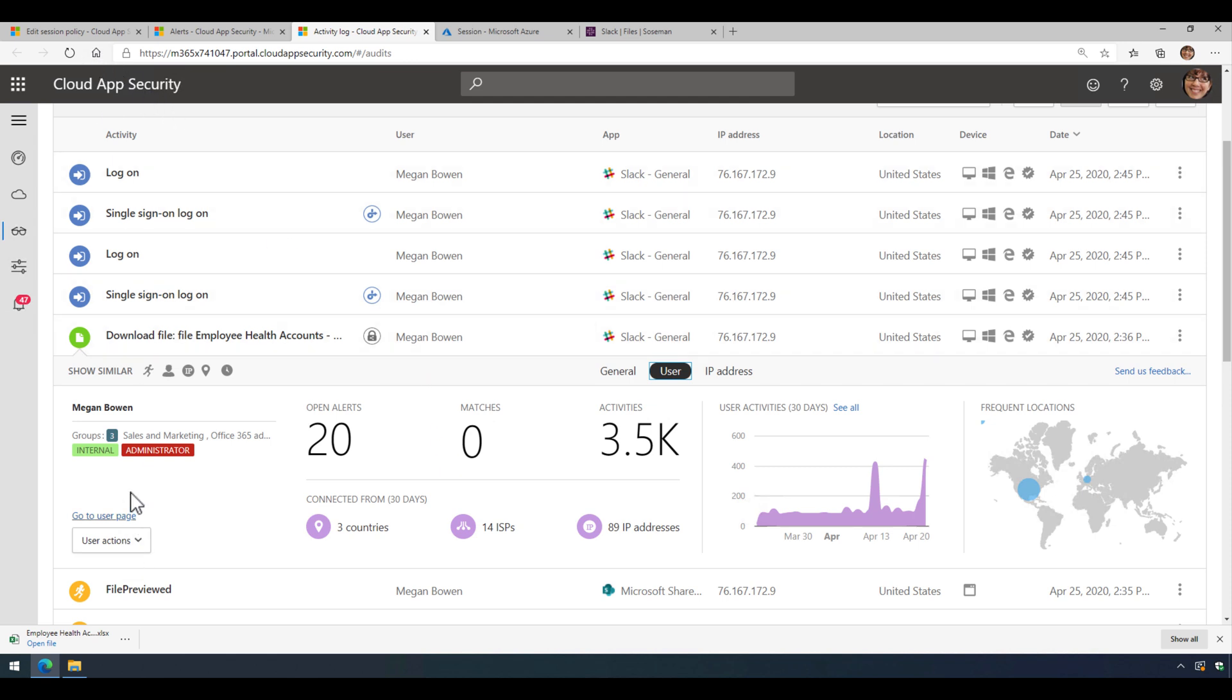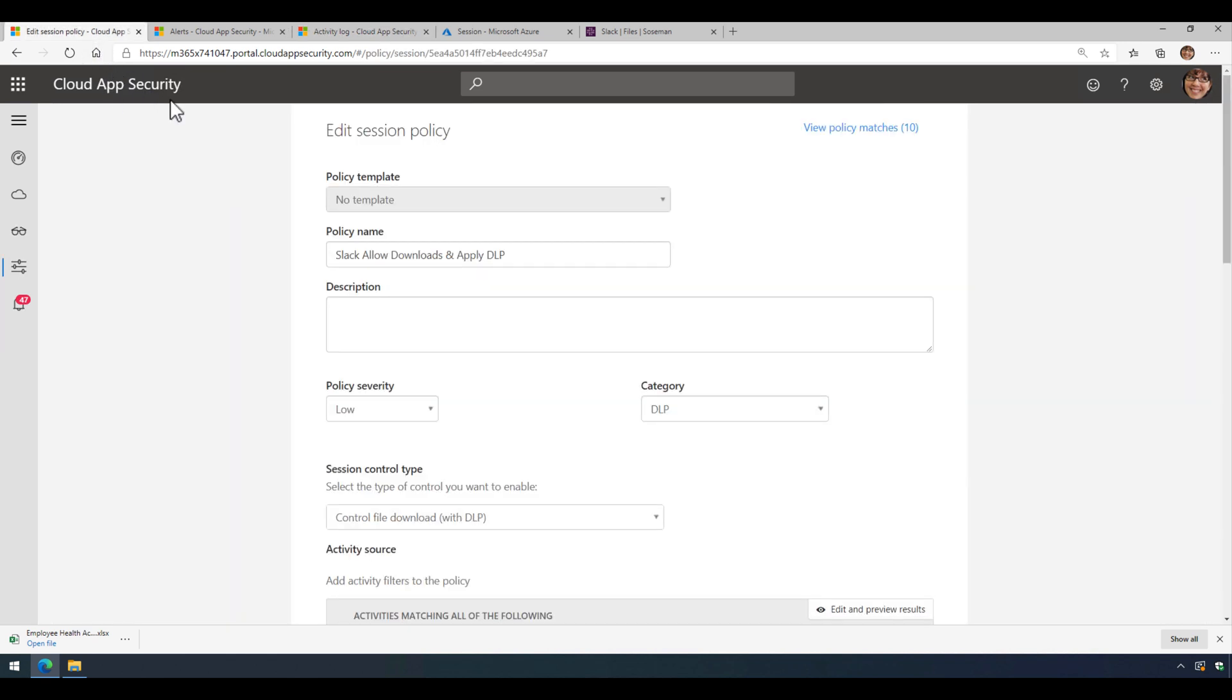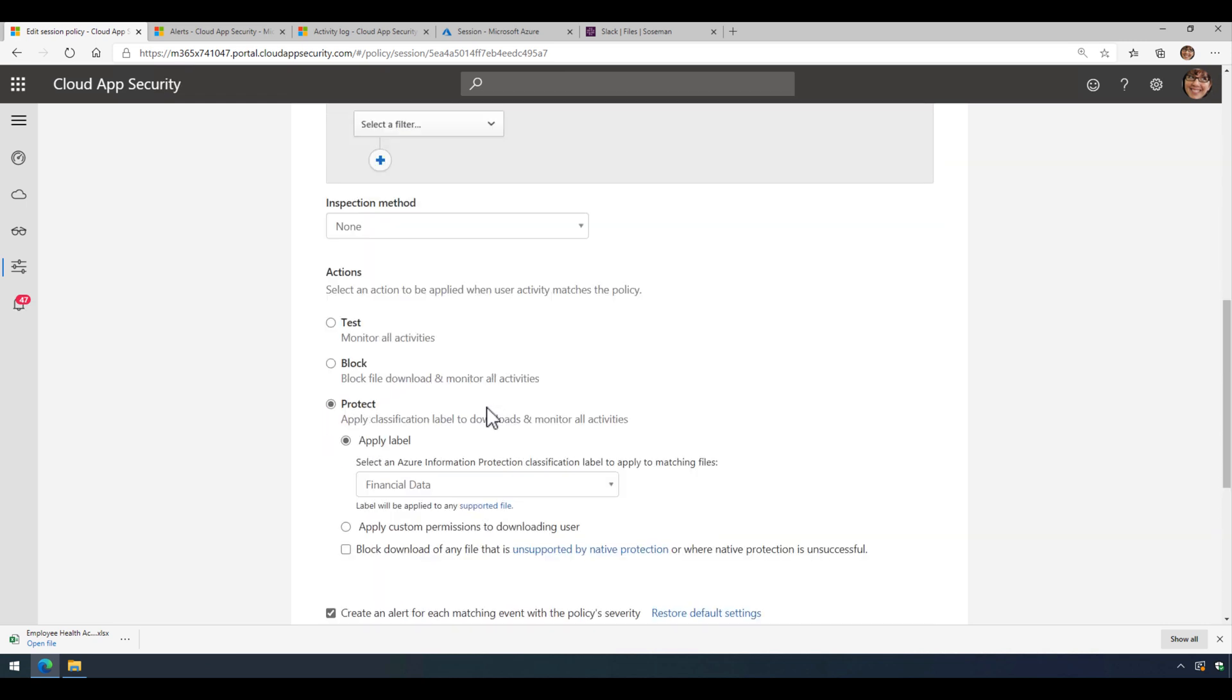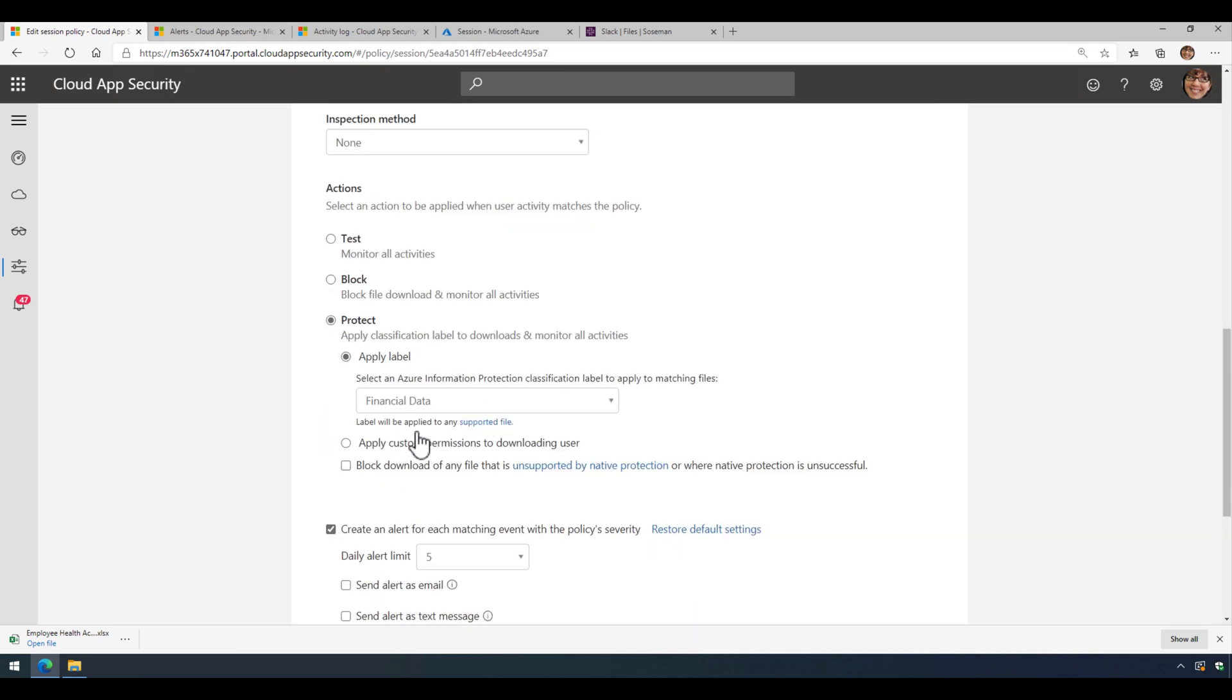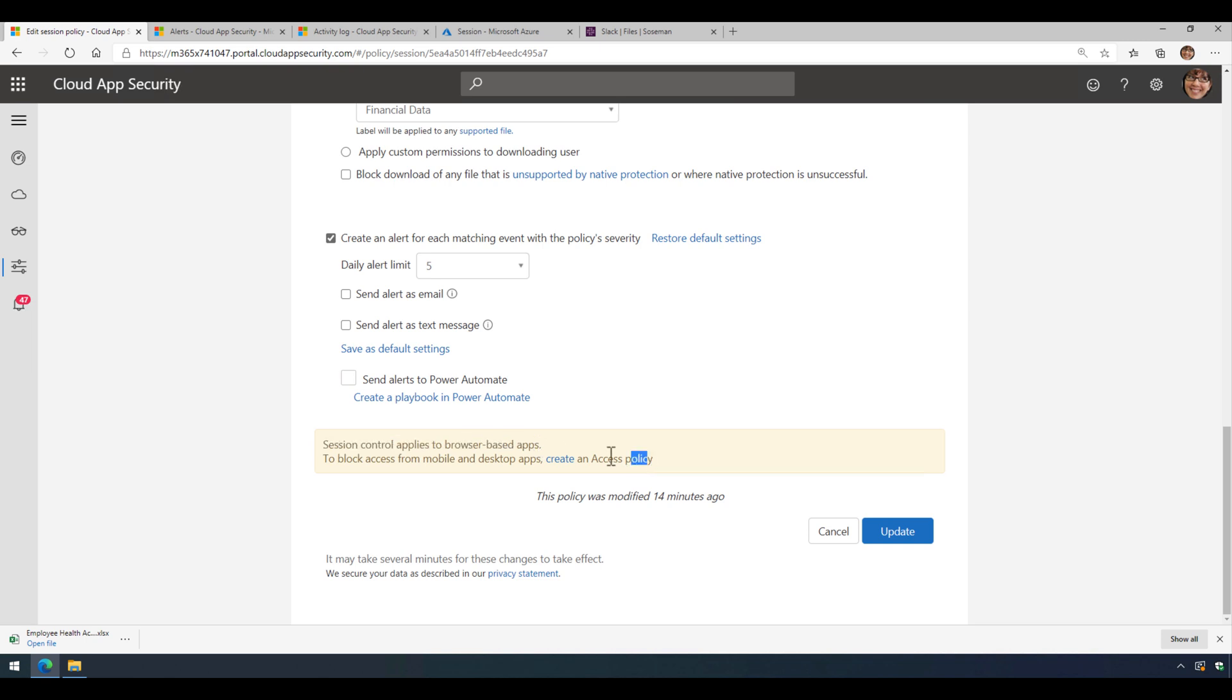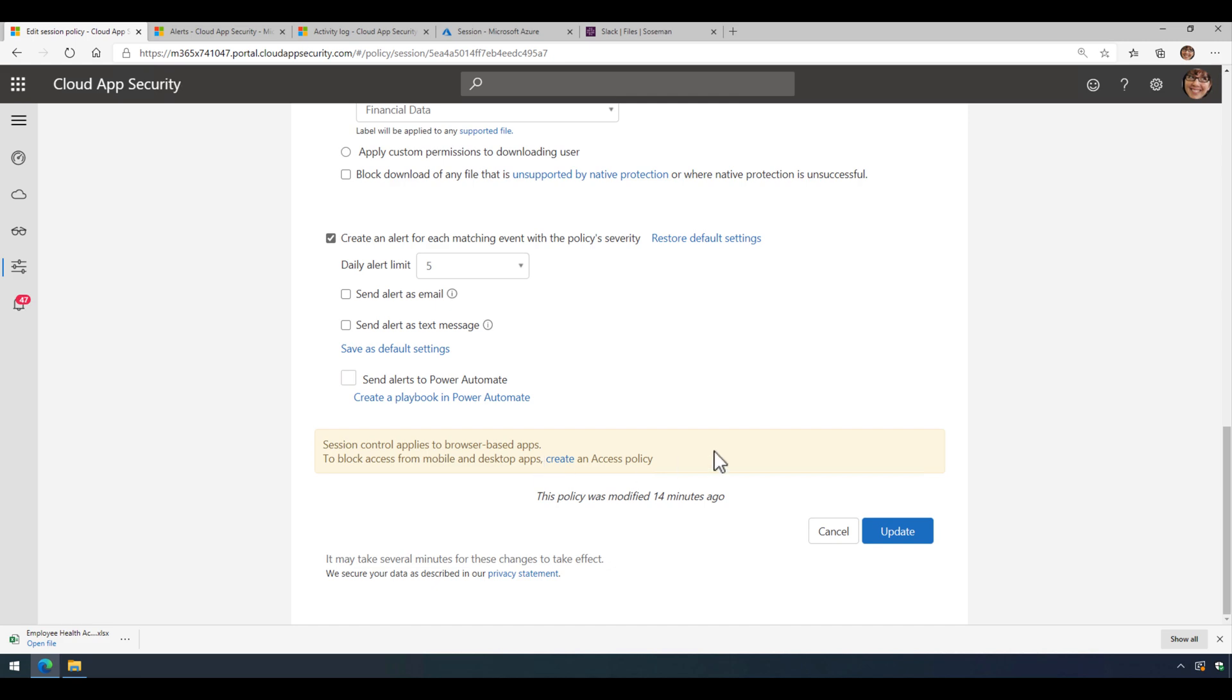Again, this is all about being able to apply data loss prevention to that file upon download from Slack. Now there's one thing I need to mention here that's extremely important, and that is this only works when you're in a browser-based app. So if you use the desktop version of Slack, this will not work. It has to be the web browser version, but you can create a policy to block mobile and desktop apps if you really, really wanted to.